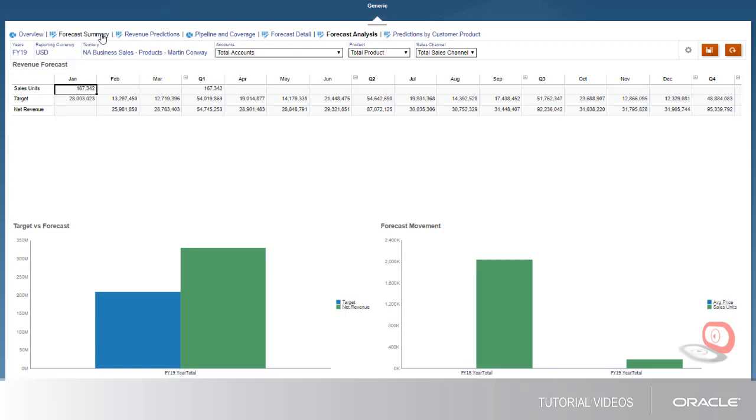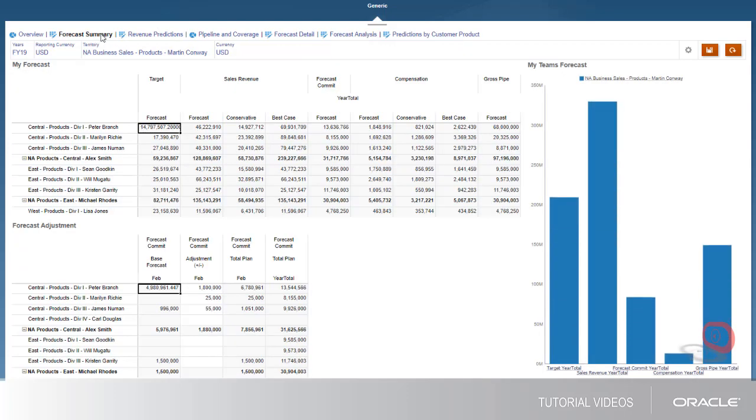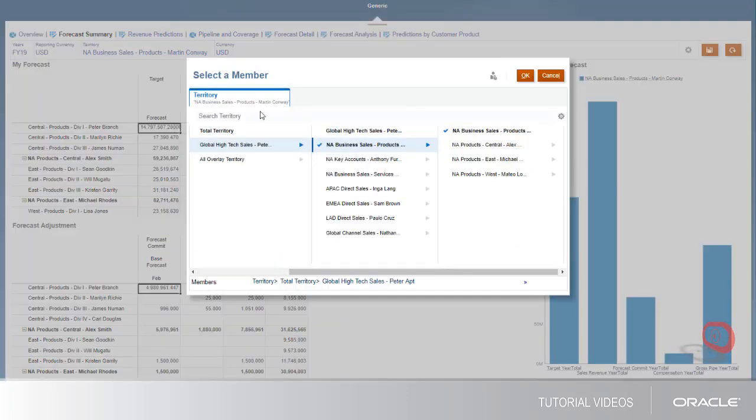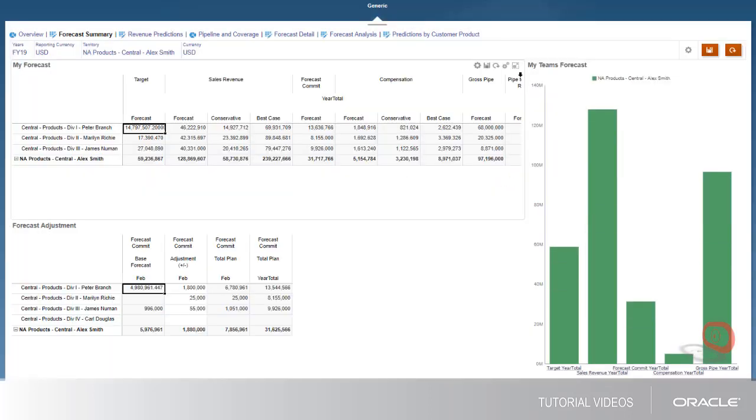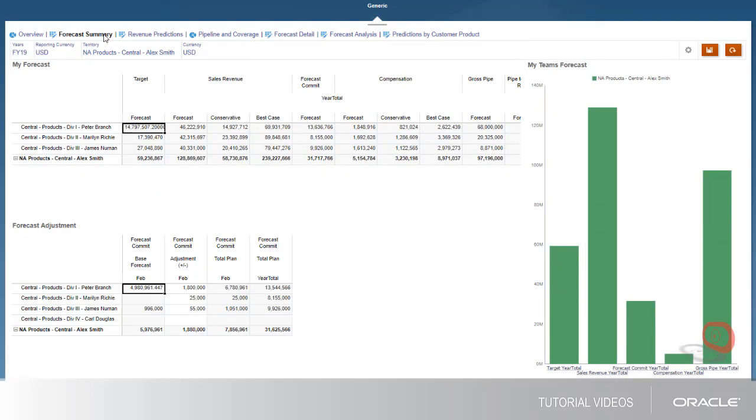Finally, let's look at adjusting forecast commitments. On the Forecast Summary tab, sales managers and directors can view and adjust the forecast for their teams. In this example, forecast commitment numbers are derived from a CRM system, based on pipeline data and other factors.